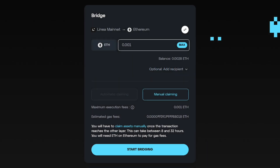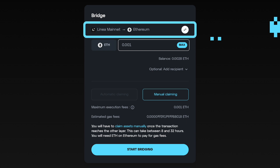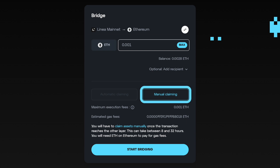Now let's take a look at how we bridge from Linea Mainnet back to Ethereum Mainnet. Ensuring your wallet is once again connected, verify that the bridge is set to Linea Mainnet to Ethereum. Manual claiming is the only option for L2 to L1 bridging. Enter the amount of ETH you want to bridge back to Ethereum Mainnet and select the Start Bridging button.